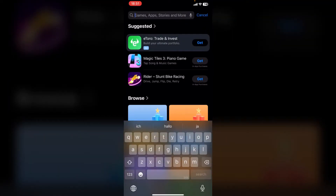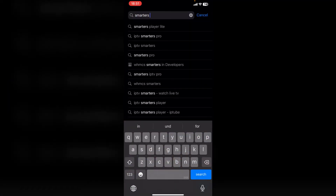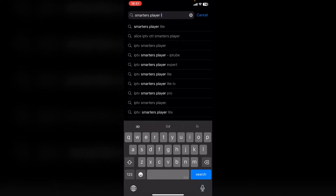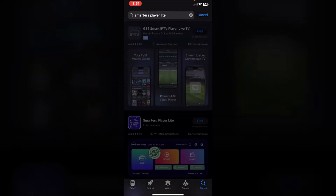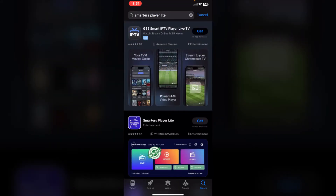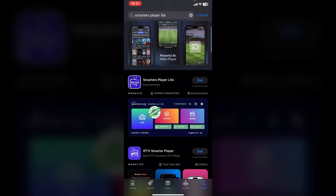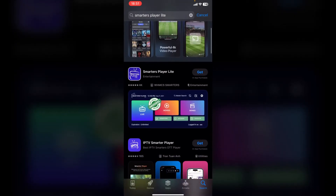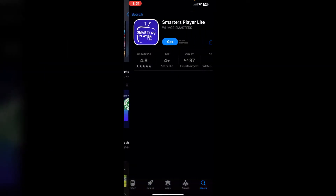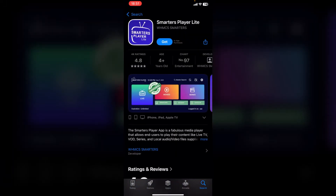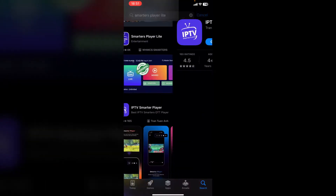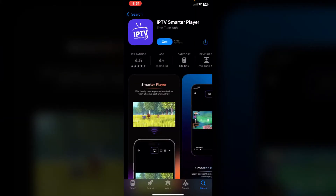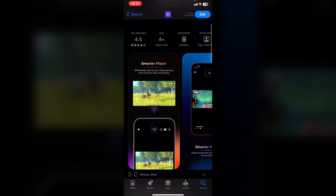Here you want to type in Smarters Player Lite and click search. You can already see you can find the app Smarters Player Lite, and below that we even have IPTV Smarters Player.